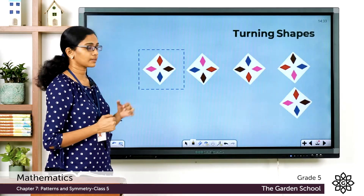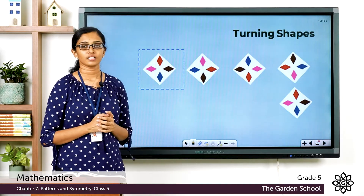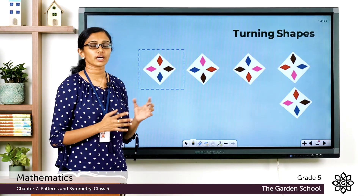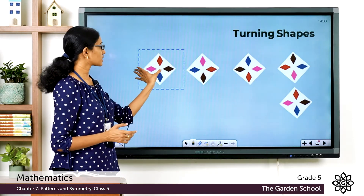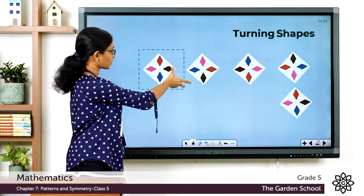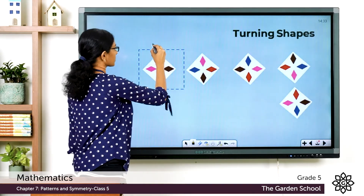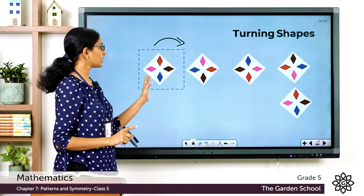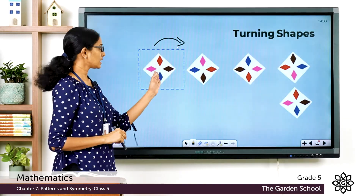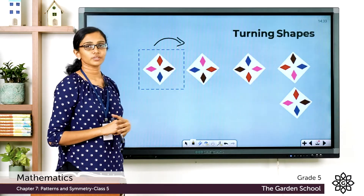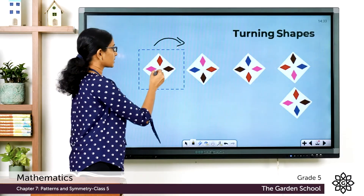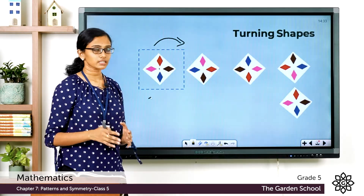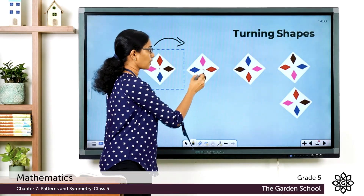Now let's see more about turning shapes. Look at this figure — it looks like a decorative tile you see on floors and walls. I'm turning this tile towards the right. Does it look the same? It looks similar but not the same — see how the designs have changed their position. We are rotating this tile about its fixed center point.